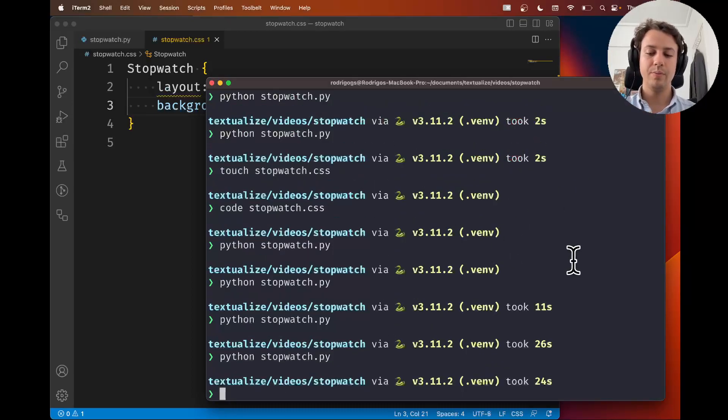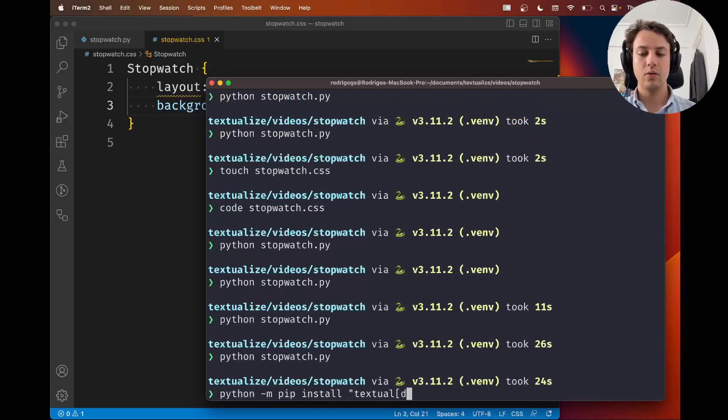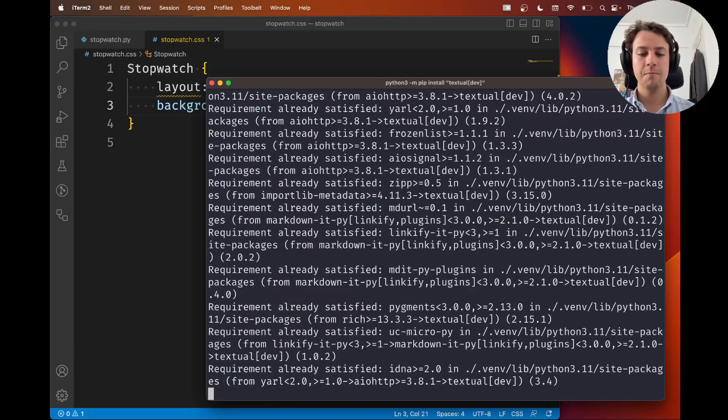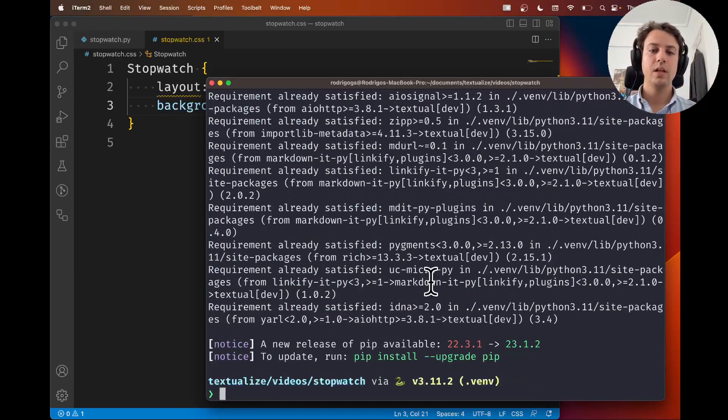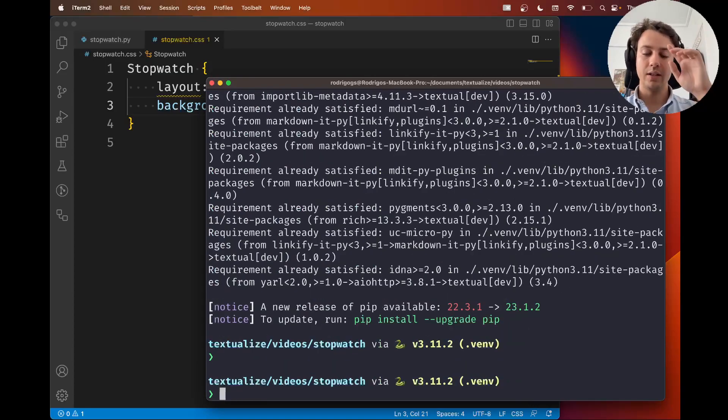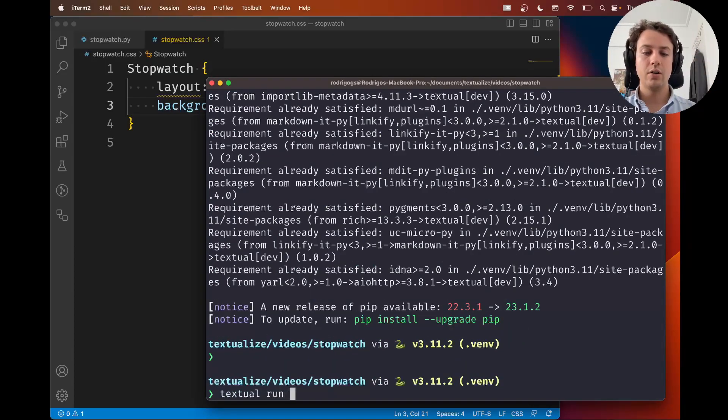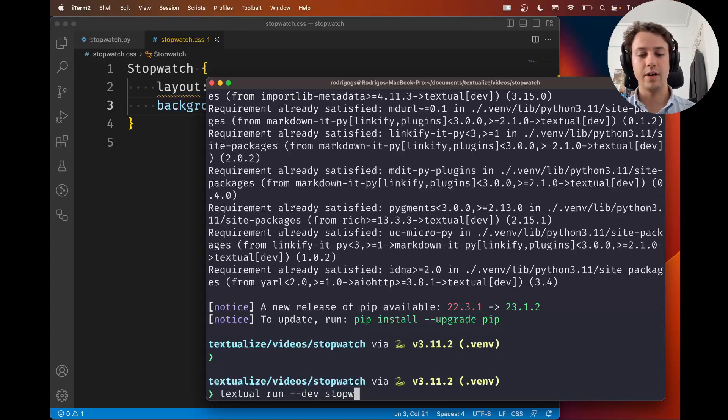So if you use pip, it could be as simple as typing Python -m pip install and then inside the quotes, Textual Dev with the square brackets. It could be as simple as that. And when you have it installed, again, the video explains how to do it. You run your app with textual run --dev and then the name of your app. So watch.py. And now I get live editing of my CSS.